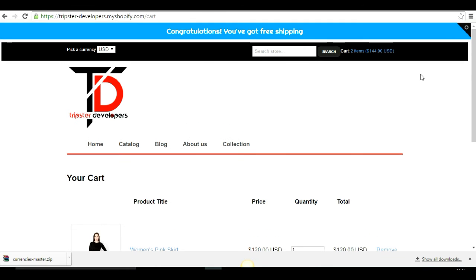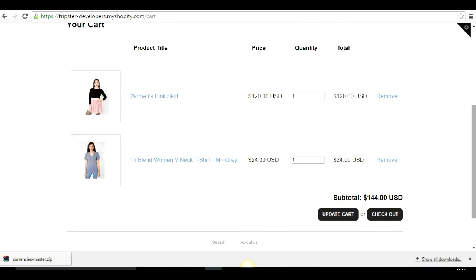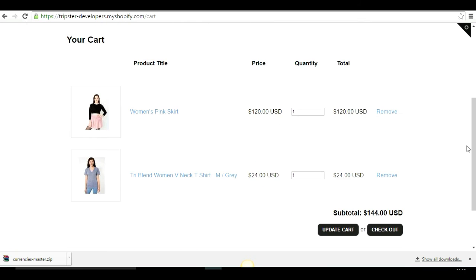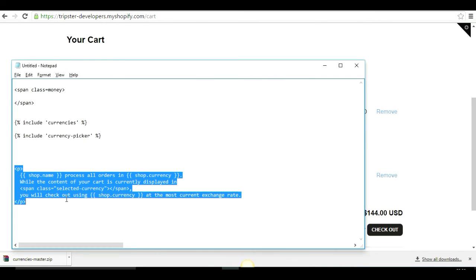For example, display a message like: your store processes all orders in your store currency, but if the customer has chosen euro, it will say the contents of your cart are displayed in euro, but you will check out using the shop currency at the most current exchange rates. In your cart.liquid template, use the shop.name and shop.currency Liquid tags wrapped in a paragraph tag and a span with the selected-currency class.